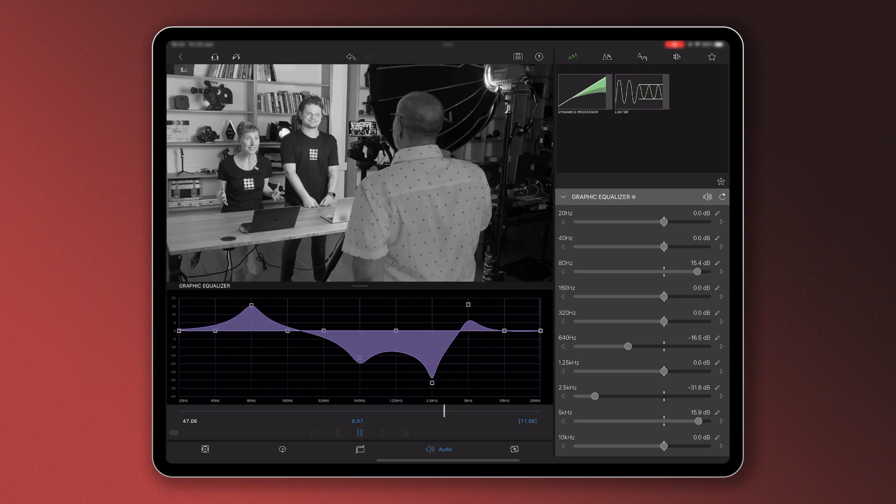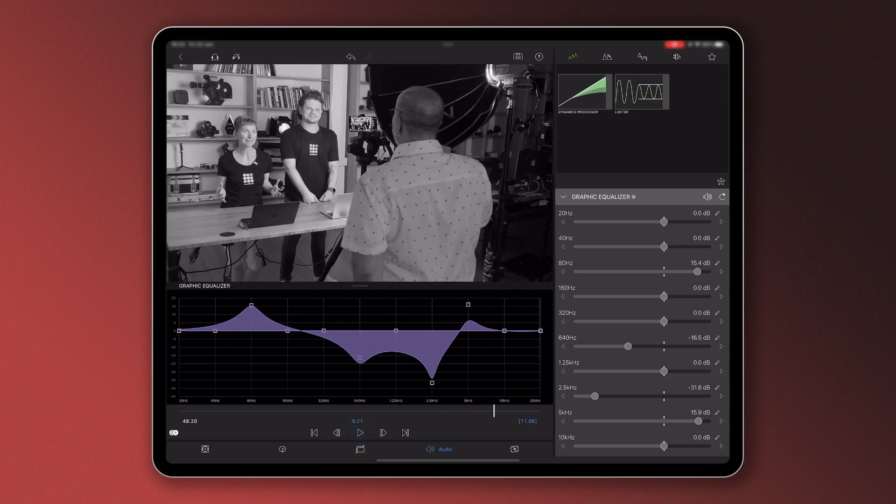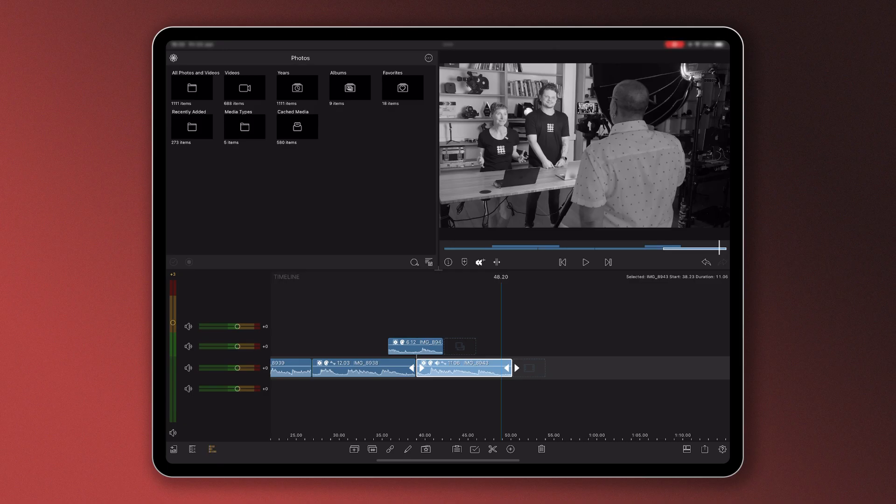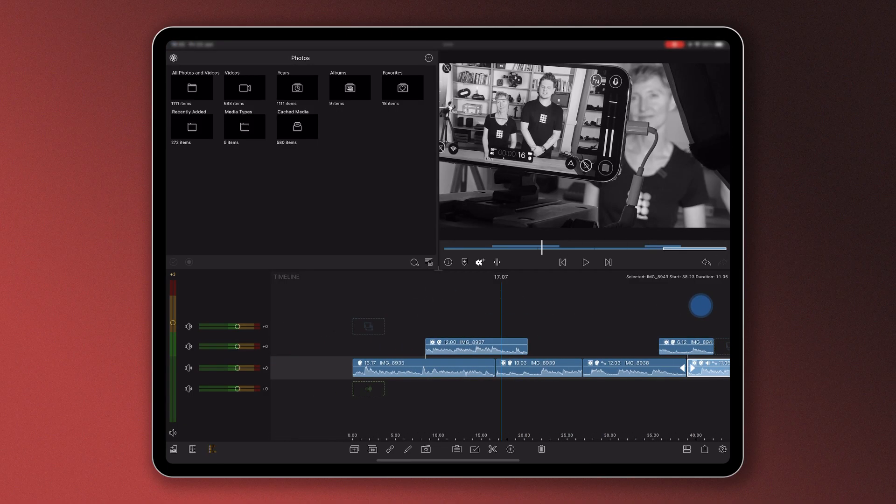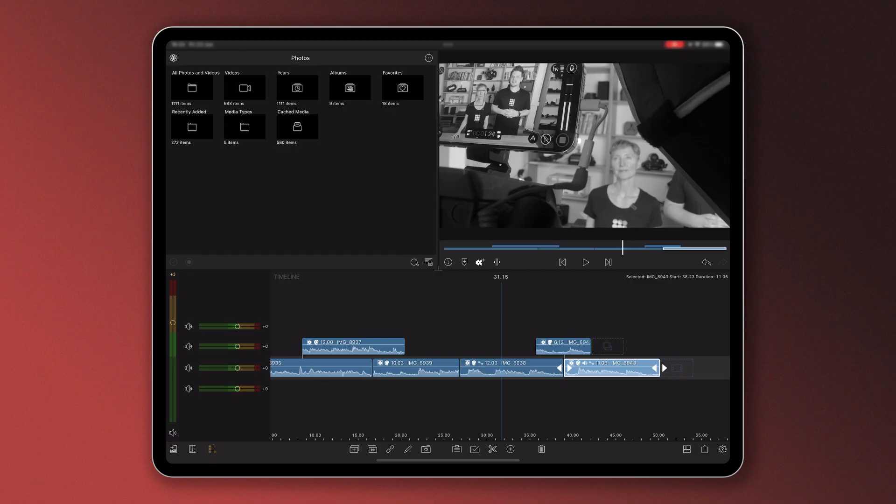To sum up, you can adjust the audio for the entire timeline, for each track individually, as well as for individual clips, in order to achieve the best quality sound in your project. Happy editing!